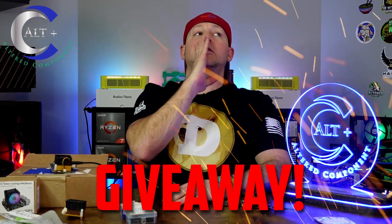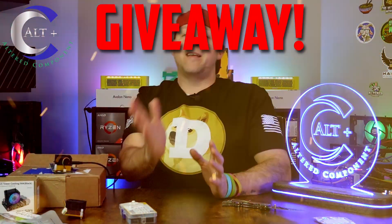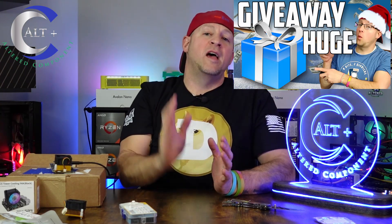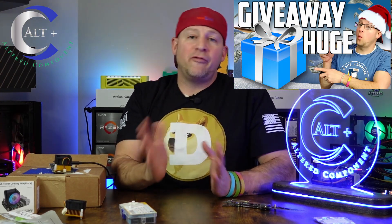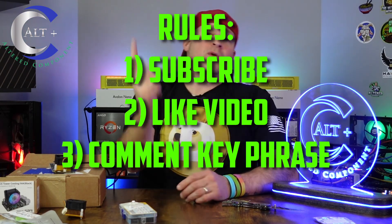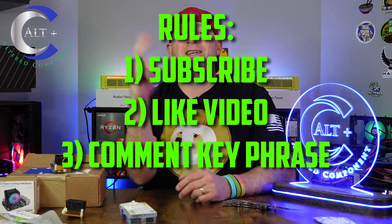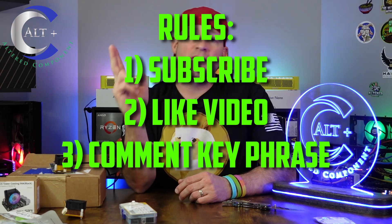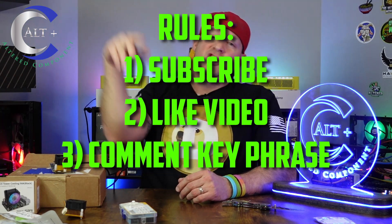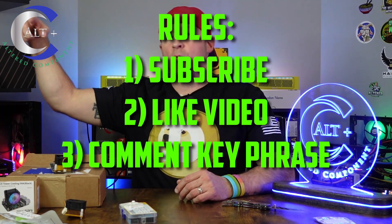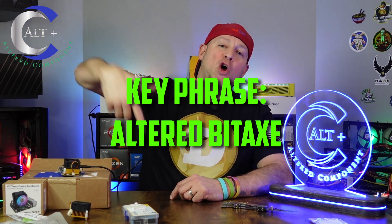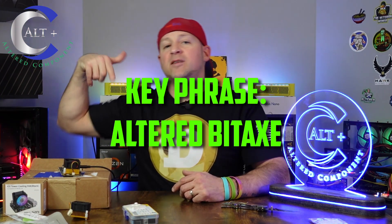I'm sure you're asking yourself what about the giveaway? If you're asking what giveaway, check out our previous giveaway video. We're already a number of weeks into our giveaways but we still have loot to give away. There are a few rules: number one, you have to be subscribed to the channel. Number two, you need to like the video. And number three, you need to comment with the key phrase down below. Today's key phrase is 'altered bitaxe'.